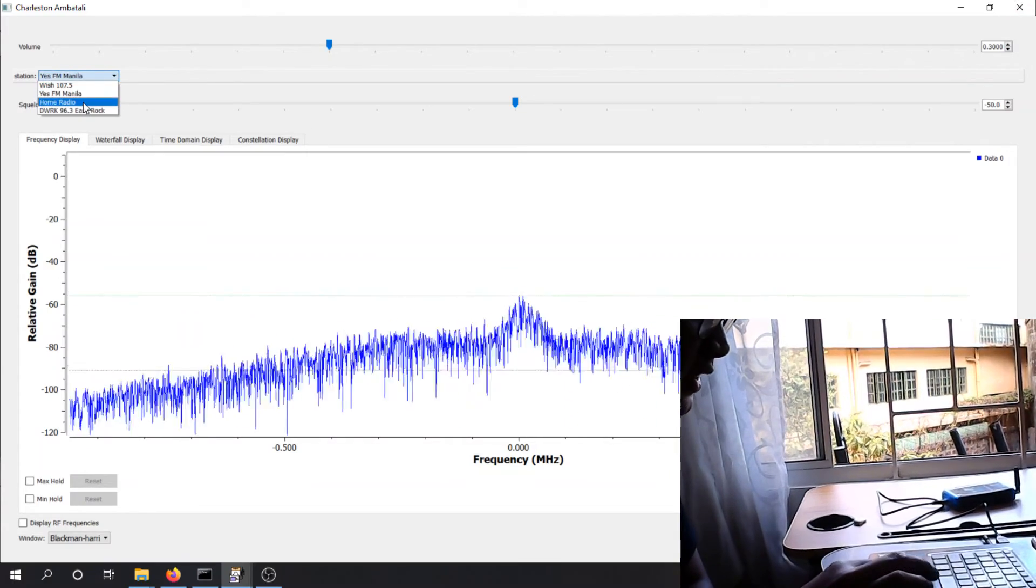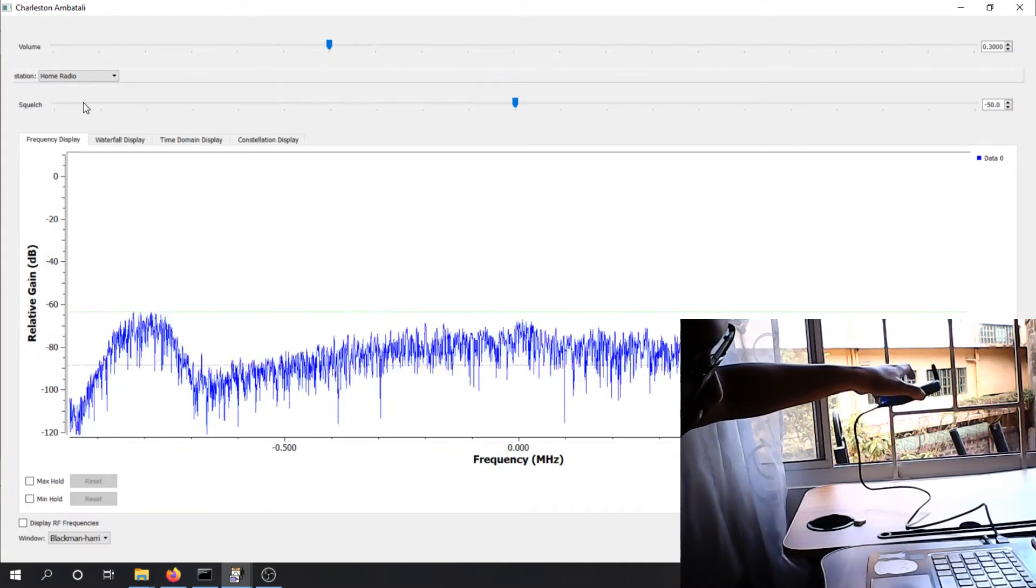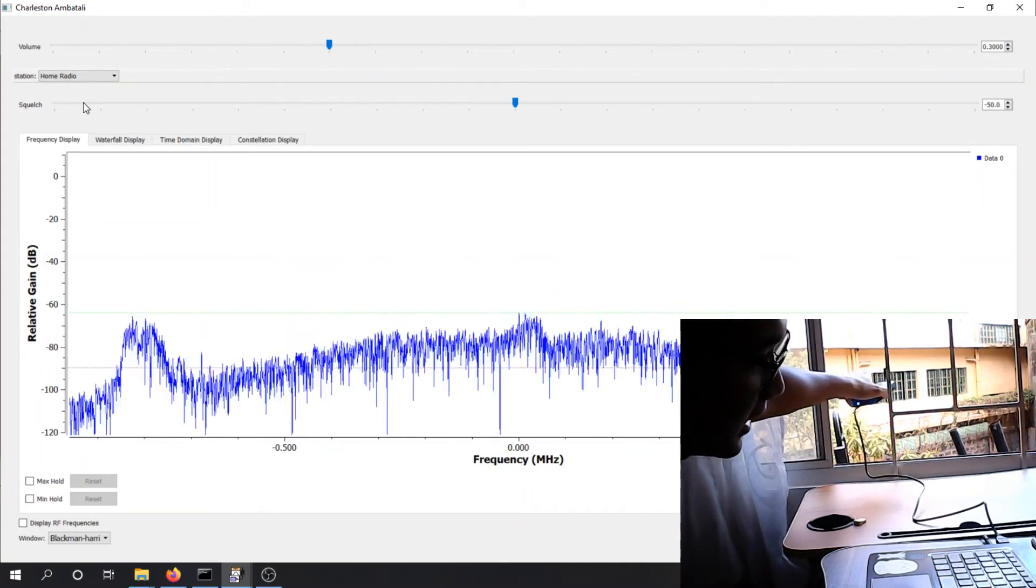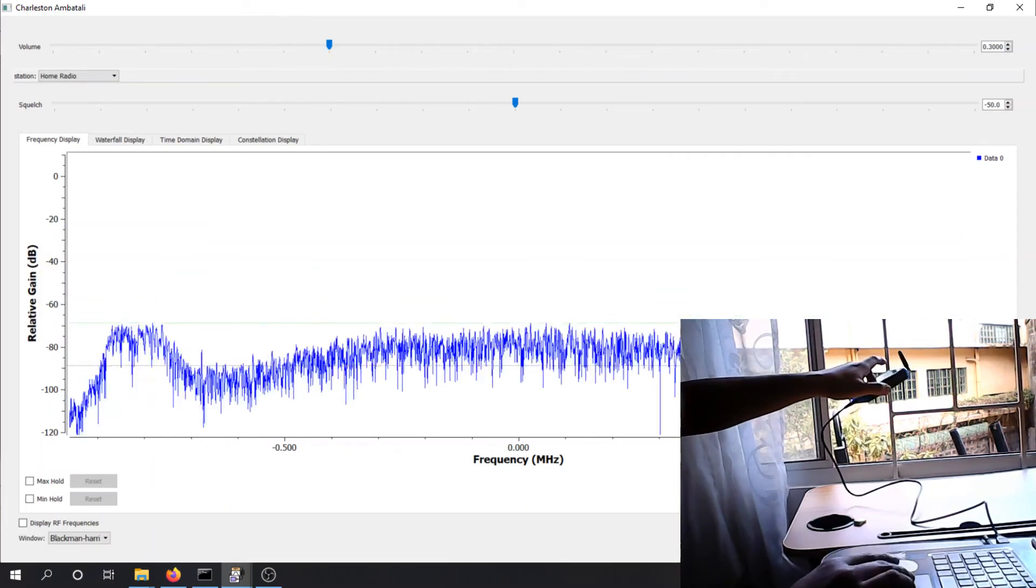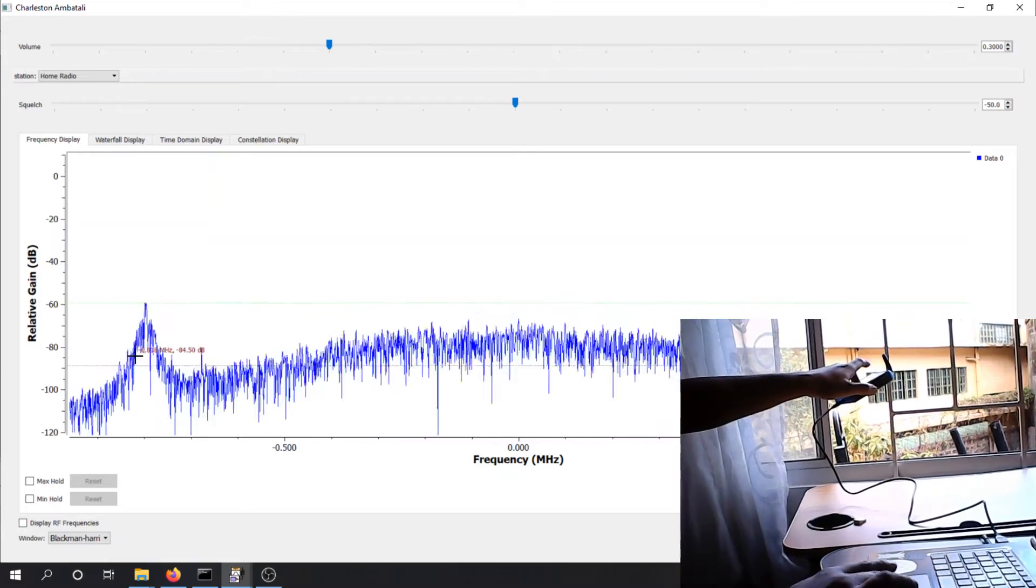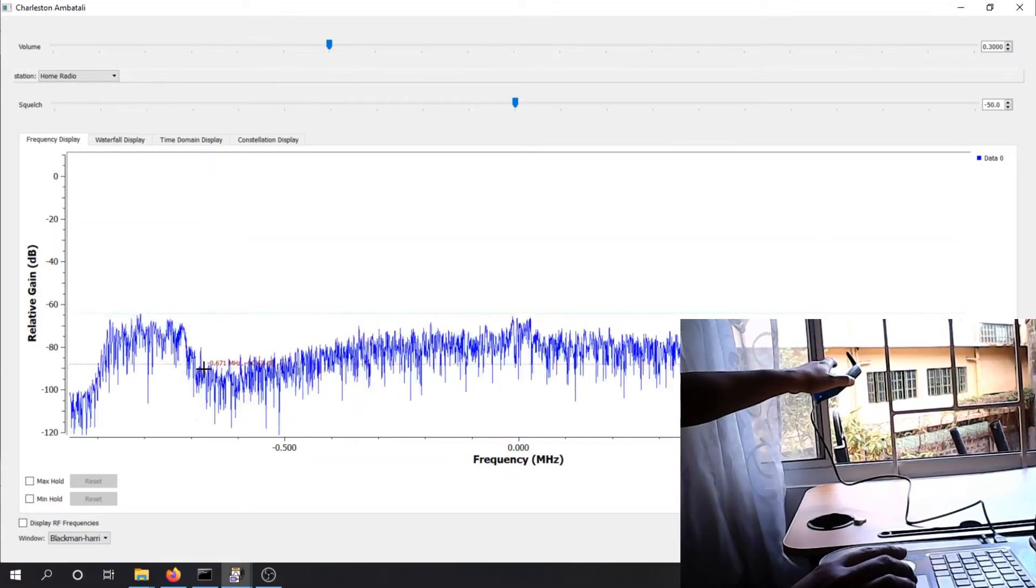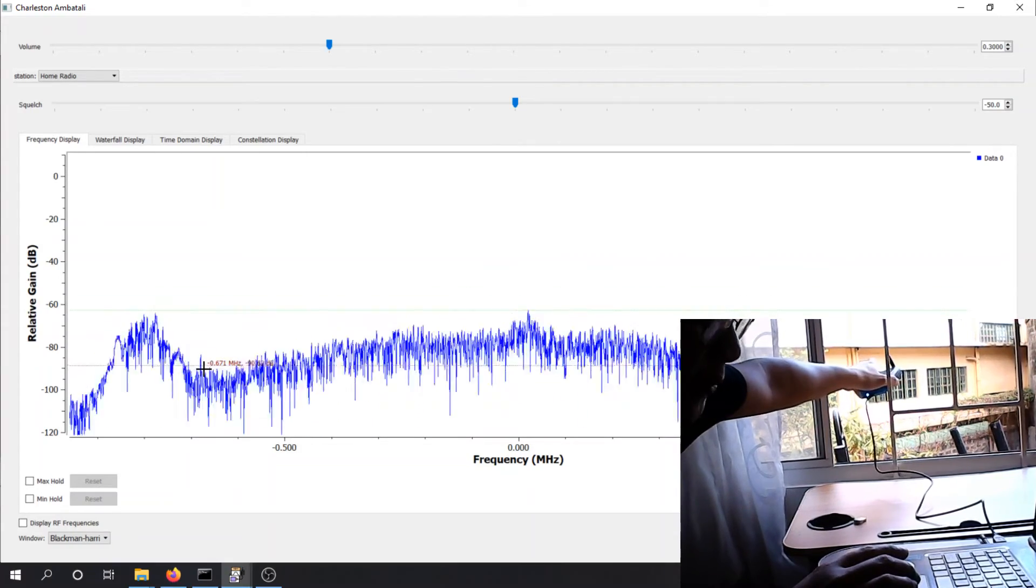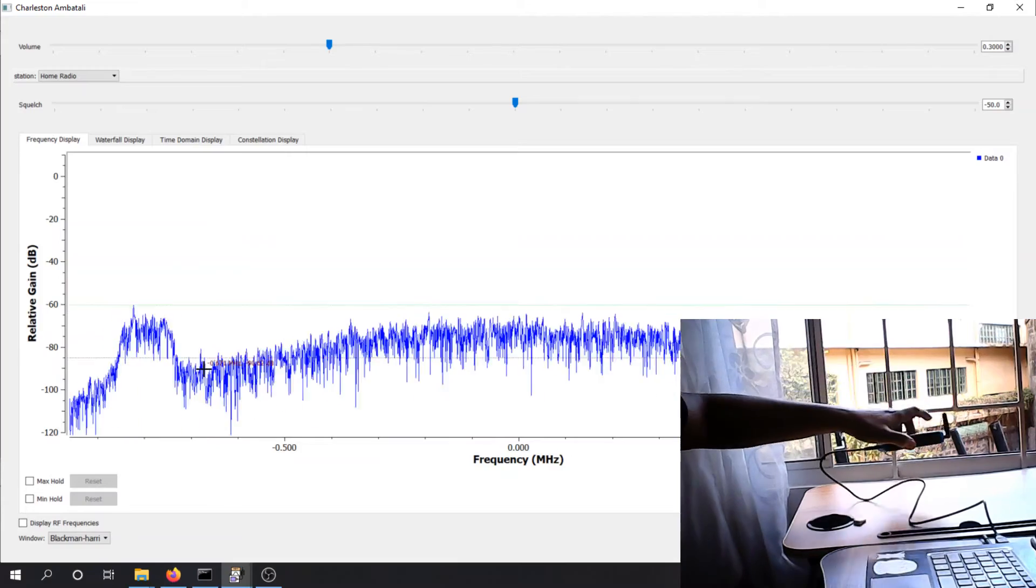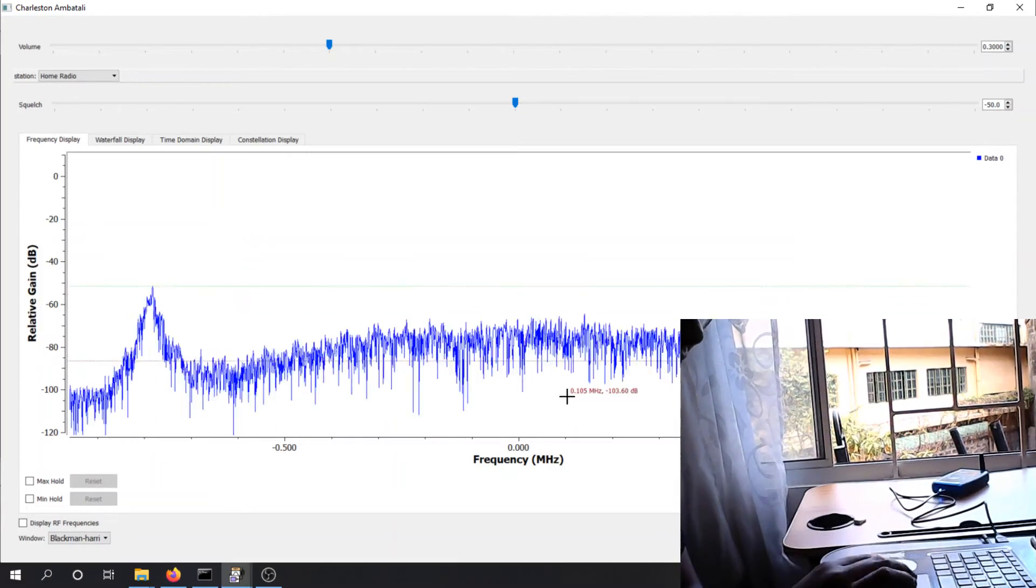Let's try third station. It seems like the third station here, as you can see, is not aligned with the center frequency. It's very far away. So it could be a problem with PlutoSDR or it could be a problem with the transmission of this radio station.